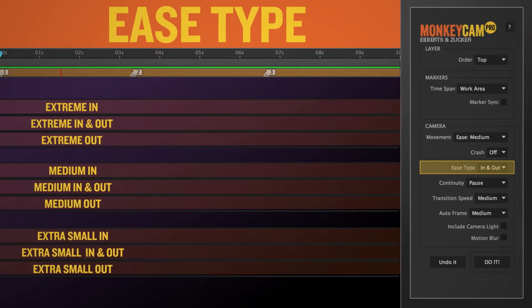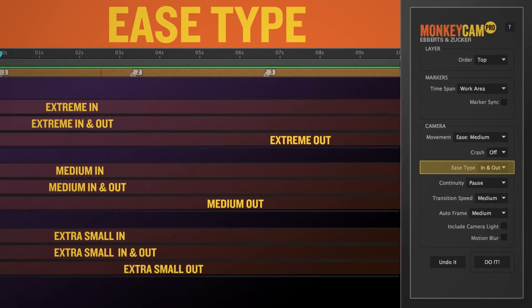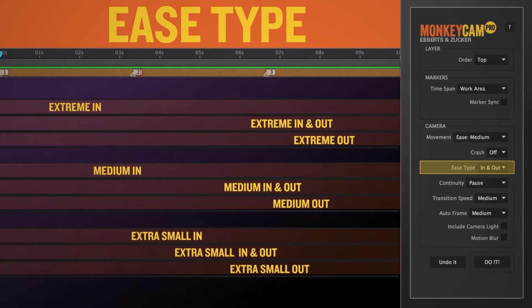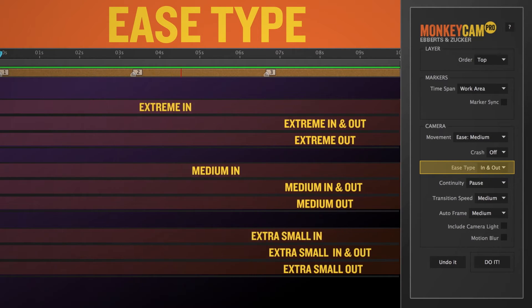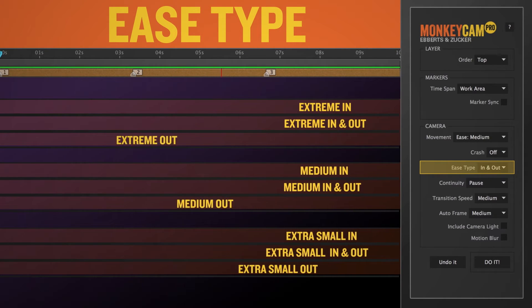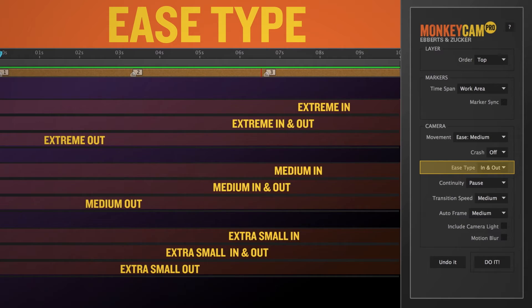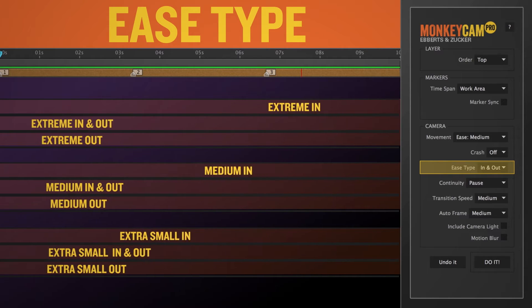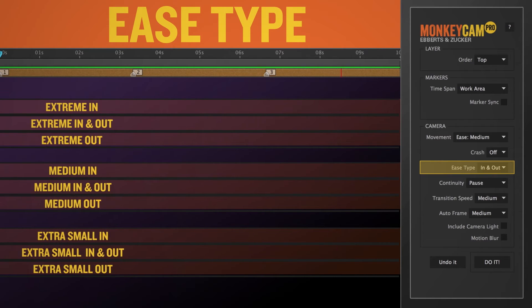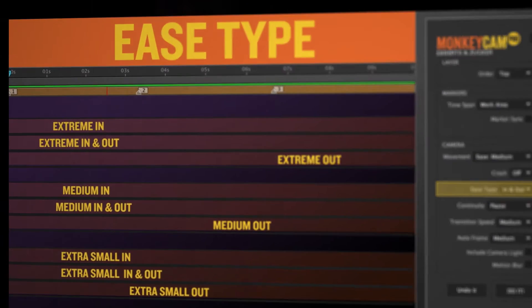Ease type controls when the movement you select will occur, at the start of the camera move, at the end, or both. Note that linear and cut don't have an ease type, so that dropdown is deactivated when one of those is selected.